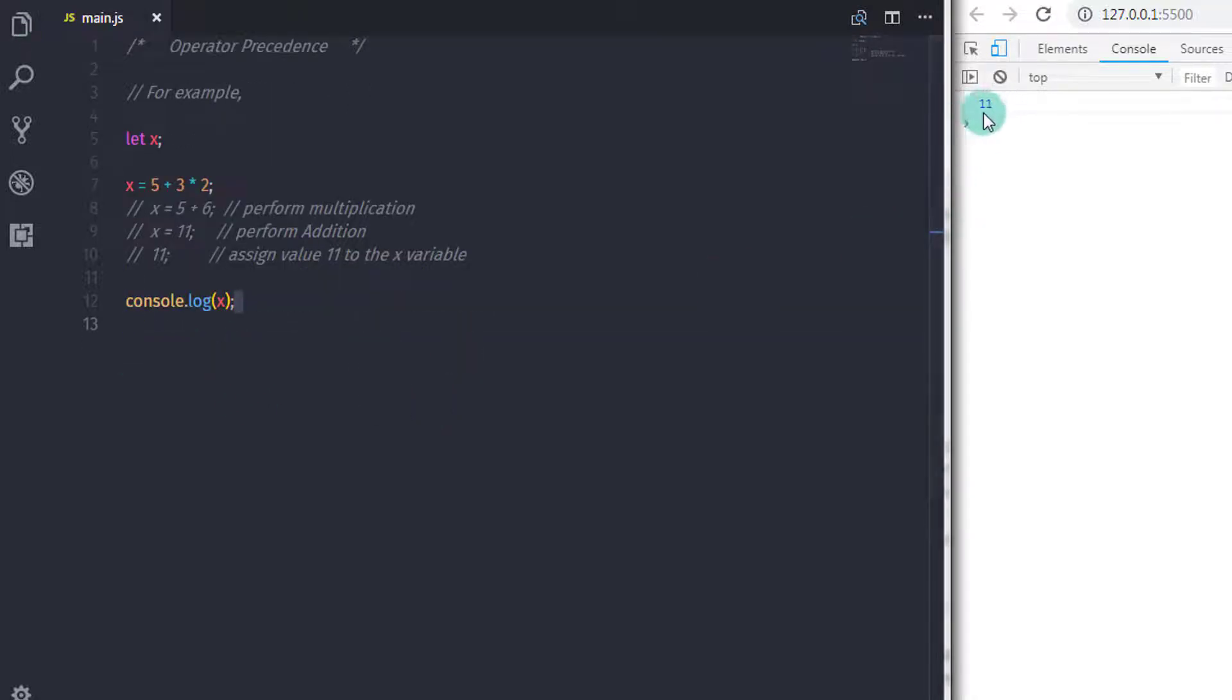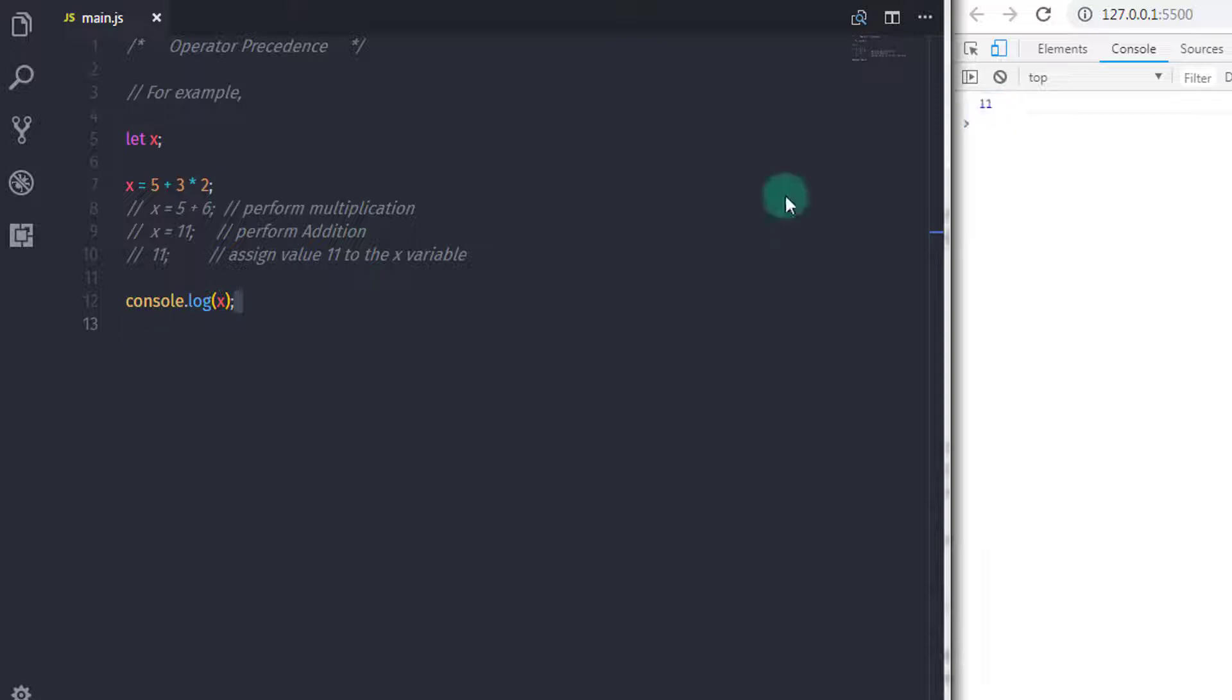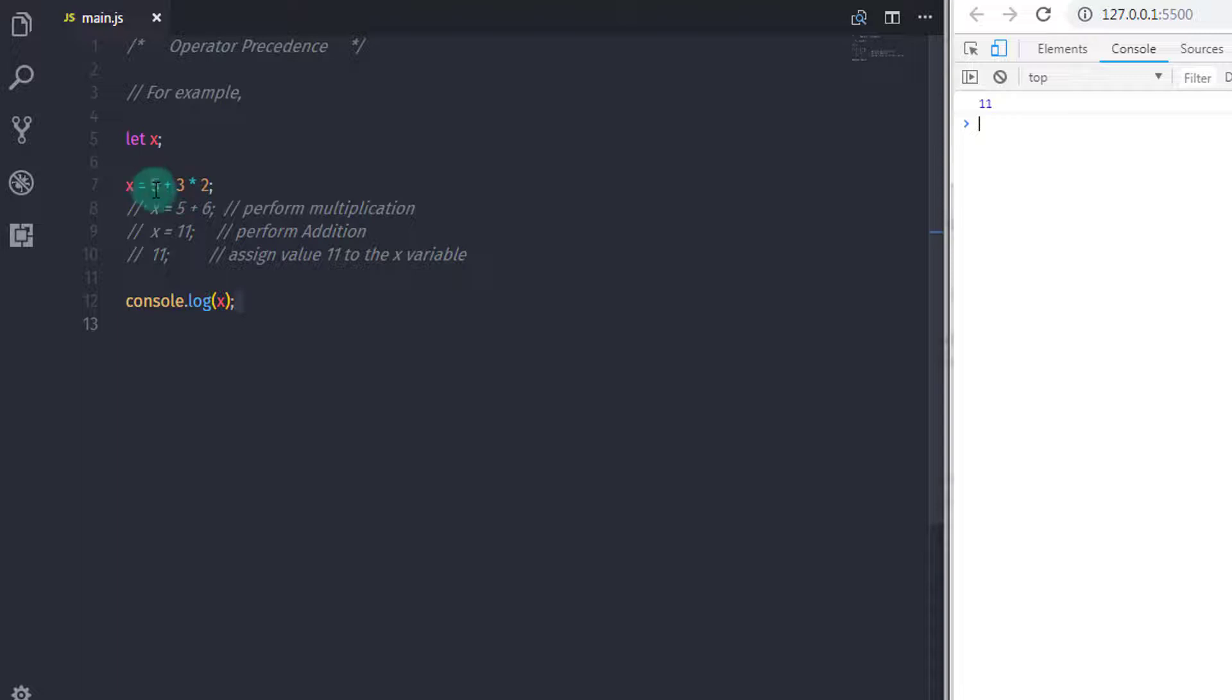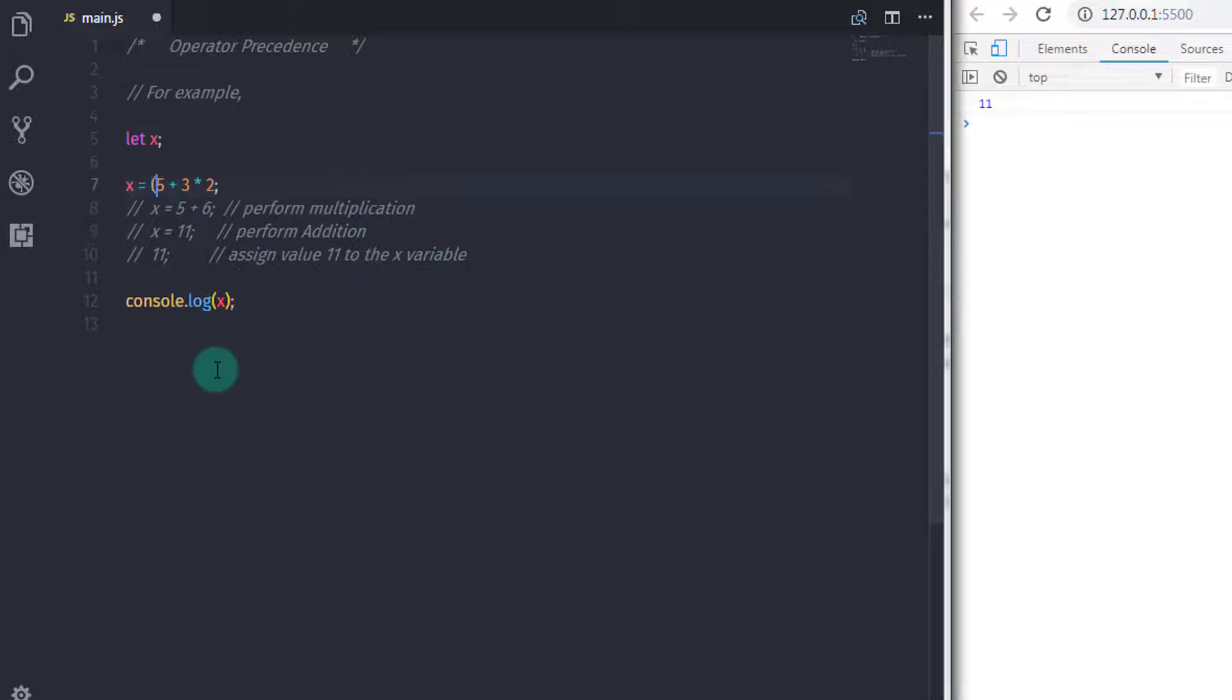Operator precedence can be overridden with the explicit use of parentheses. If you wanted to perform the addition operator first, then the expression would look like this. I will just wrap 5 plus 3 in the parentheses.